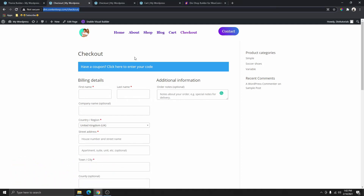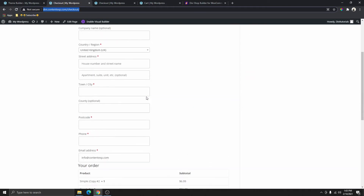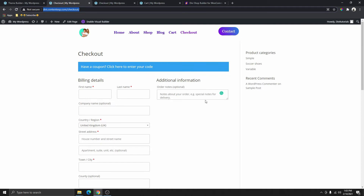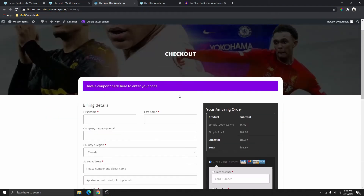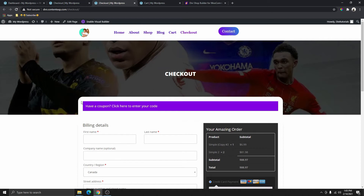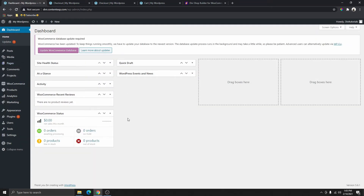In today's video, I'm going to be showing you how to customize your checkout page using the Divi theme. You can see over here, this is the default Divi theme checkout page and this is very boring and it has all this sidebar right here that we don't want. So we're going to go ahead and customize this page and make it look like this one right here.